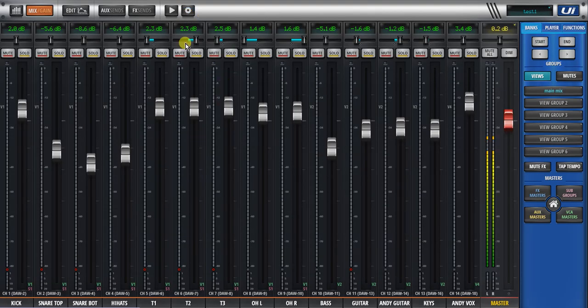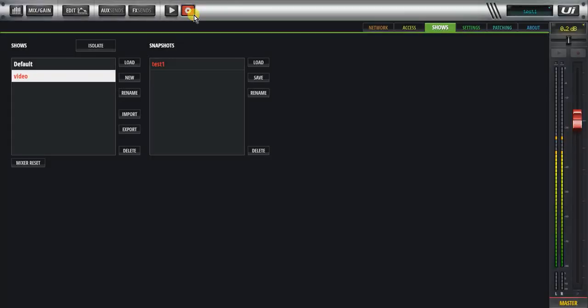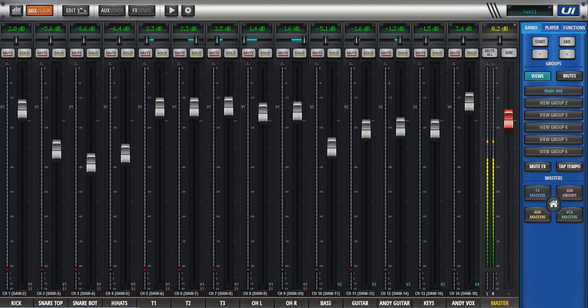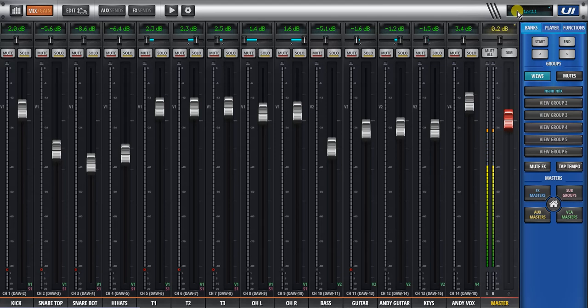The other way to get to the menu is settings and the shows menu. So the two ways are click hold long hold on the actual name of the snapshot you're in or through the settings menu.